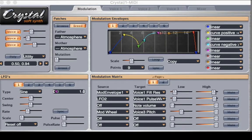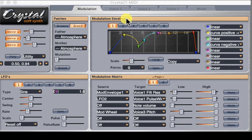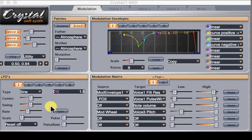Let's just take a look at how the synth is organized. We have various cards. This is the modulation window, in which we can see three voices with volume control for each. We have a modulation envelope window, a modulation matrix, and then an LFO window.